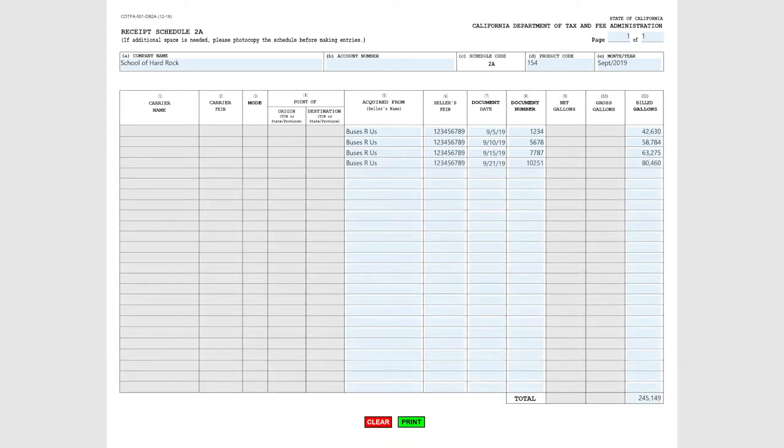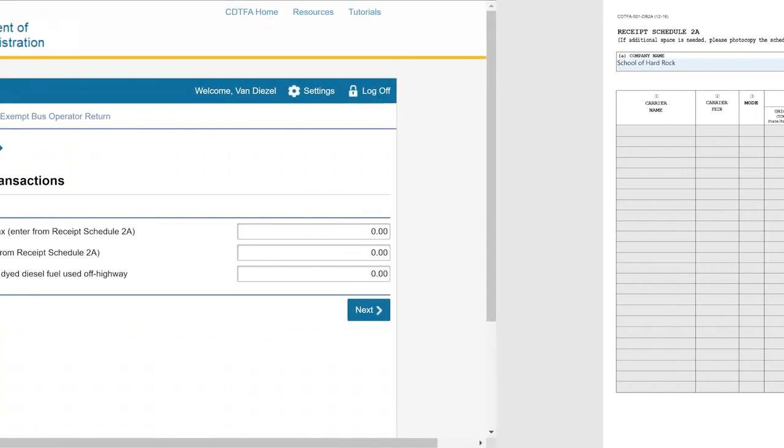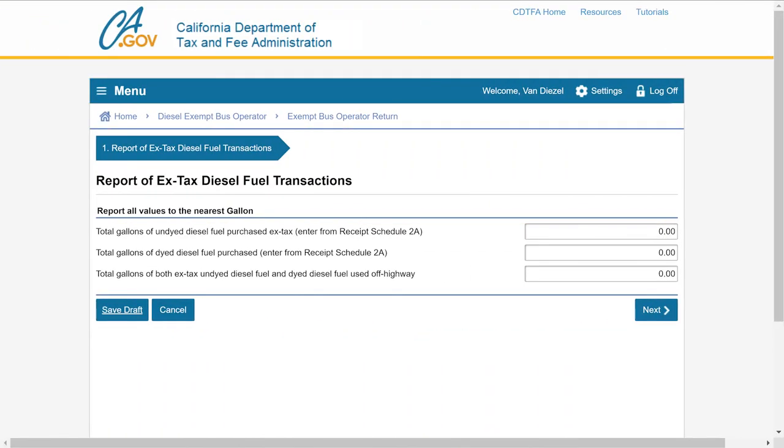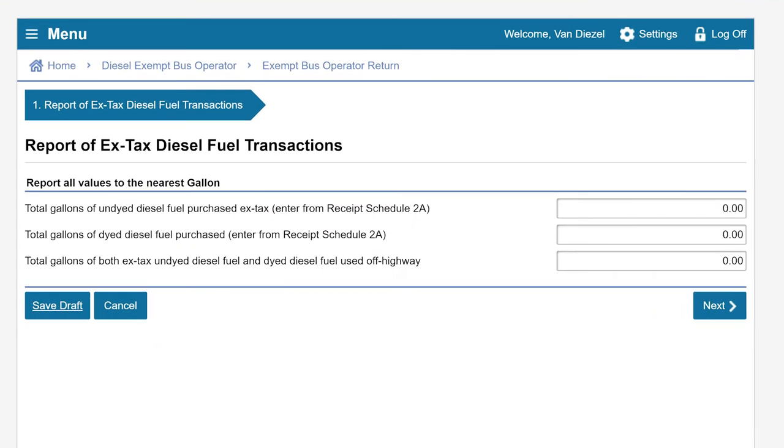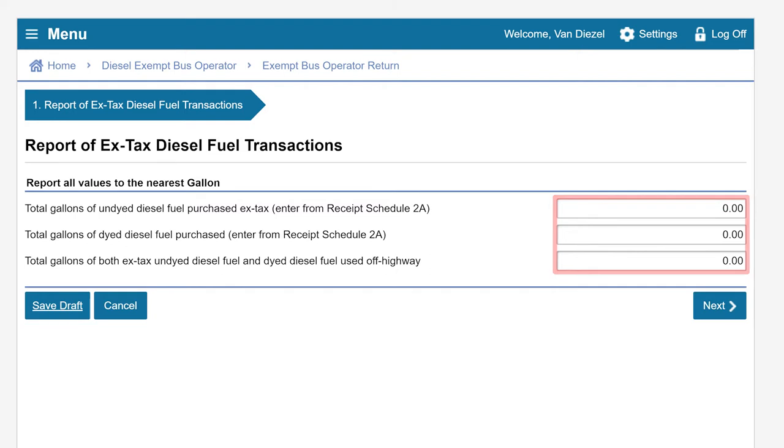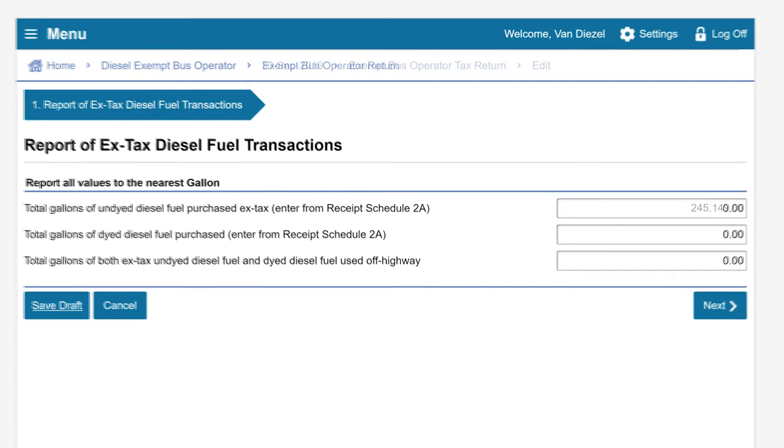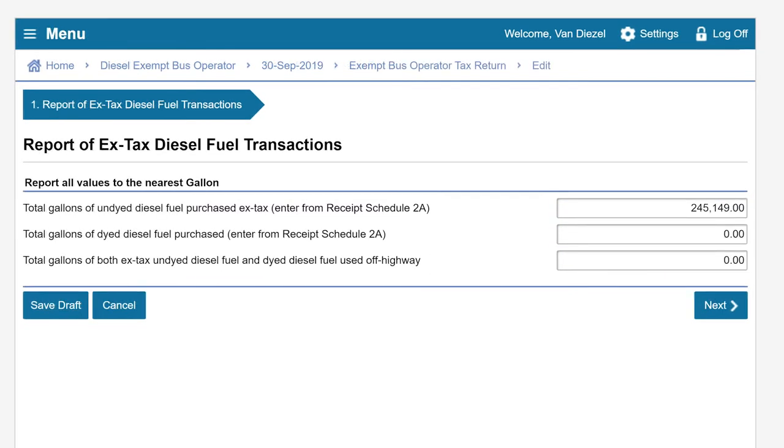Once you have completed the Receipt Schedule 2A, return to the Report of X-Tax Diesel Fuel Transactions page. Using your Receipt Schedule 2A, report your total gallons for dyed and undyed diesel fuel purchased X-Tax and used off-highway to the nearest gallon. In this example, we have 245,149 total gallons of undyed diesel fuel purchased X-Tax, which was recorded on our Receipt Schedule 2A. After entering our values, we will click Next.